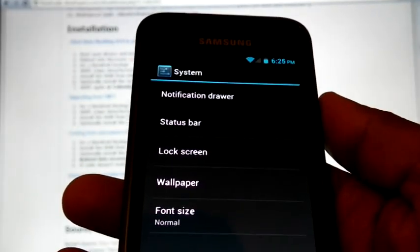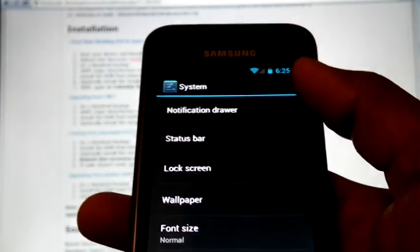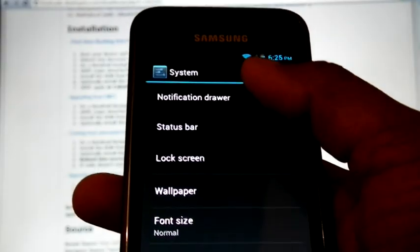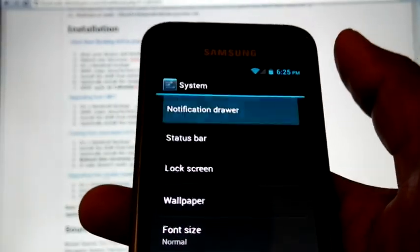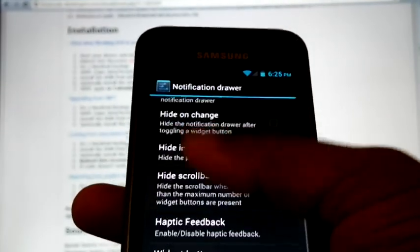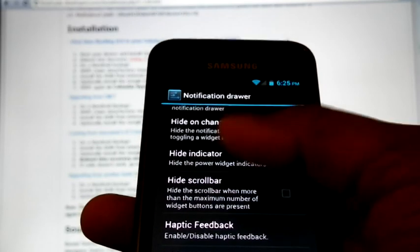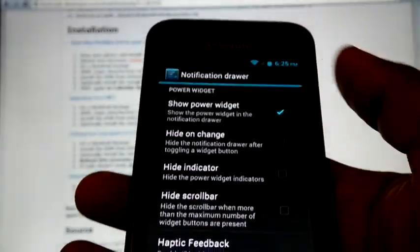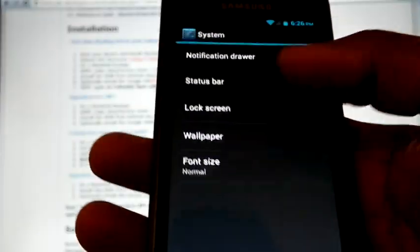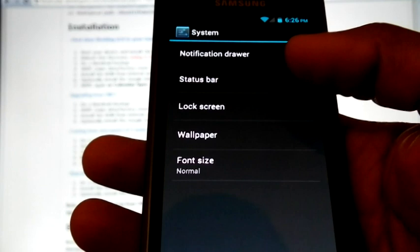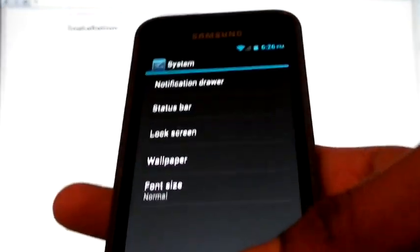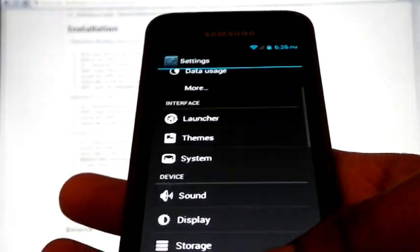And system settings. Here we can select notification drawer. Here there is lot of options. And status bar, lock screen, wallpaper and font size.